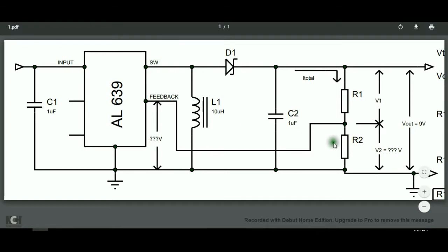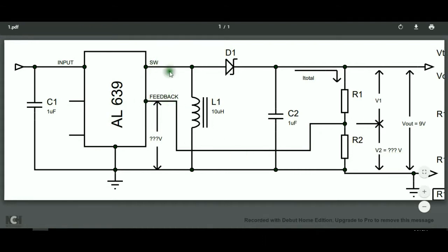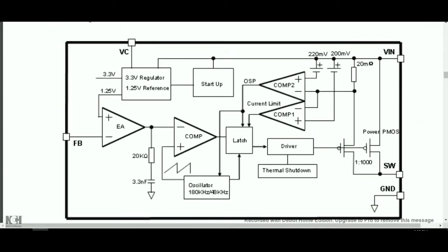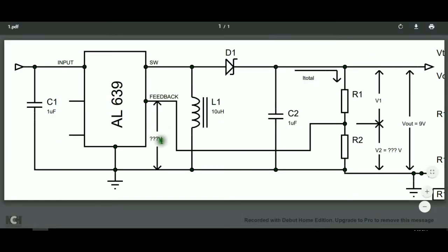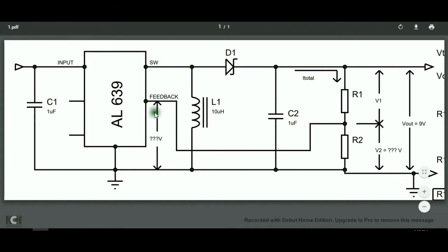But in this converter, we don't know yet the reference voltage because we don't have its datasheet. Nevertheless, in this circuit, the rule is that the two inputs of the comparator will always be equal. So, to know the reference voltage of this boost converter, we will measure the voltage across the feedback pin.